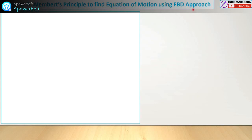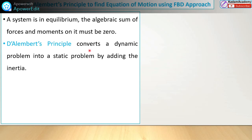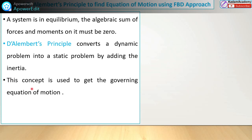Using D'Alembert's principle to find the equation of motion with the FBD approach: this method is based on the principle that when a system is in equilibrium, the algebraic sum of all forces and moments on it must be zero. D'Alembert's principle converts the dynamic problem into a static condition by adding an inertia force. This concept is used to get the governing equation of motion for any system.